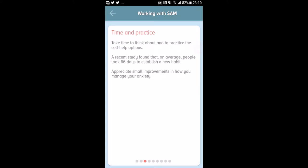The next section is time and practice. Take time to think about and practice the self-help options. A recent study found that on average people took 66 days to establish a new habit. Some studies say 21 days, which is why many psychological books recommend a 21-day program. But according to this app, it takes on average 66 days to establish a new habit.